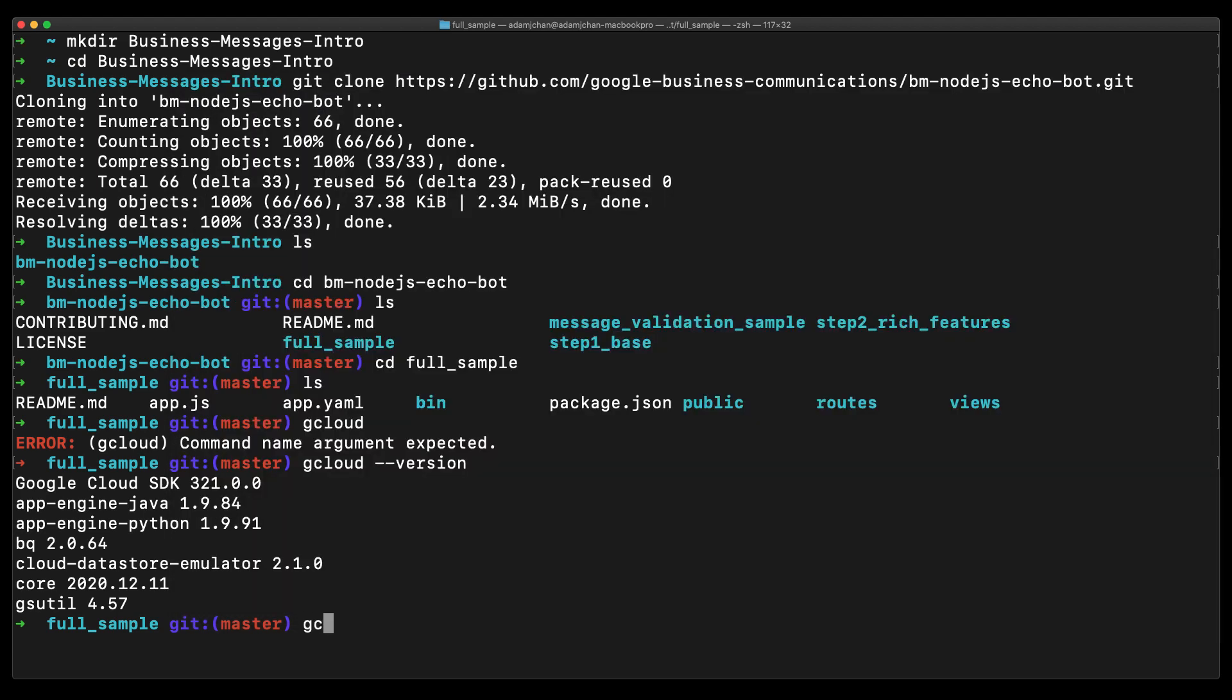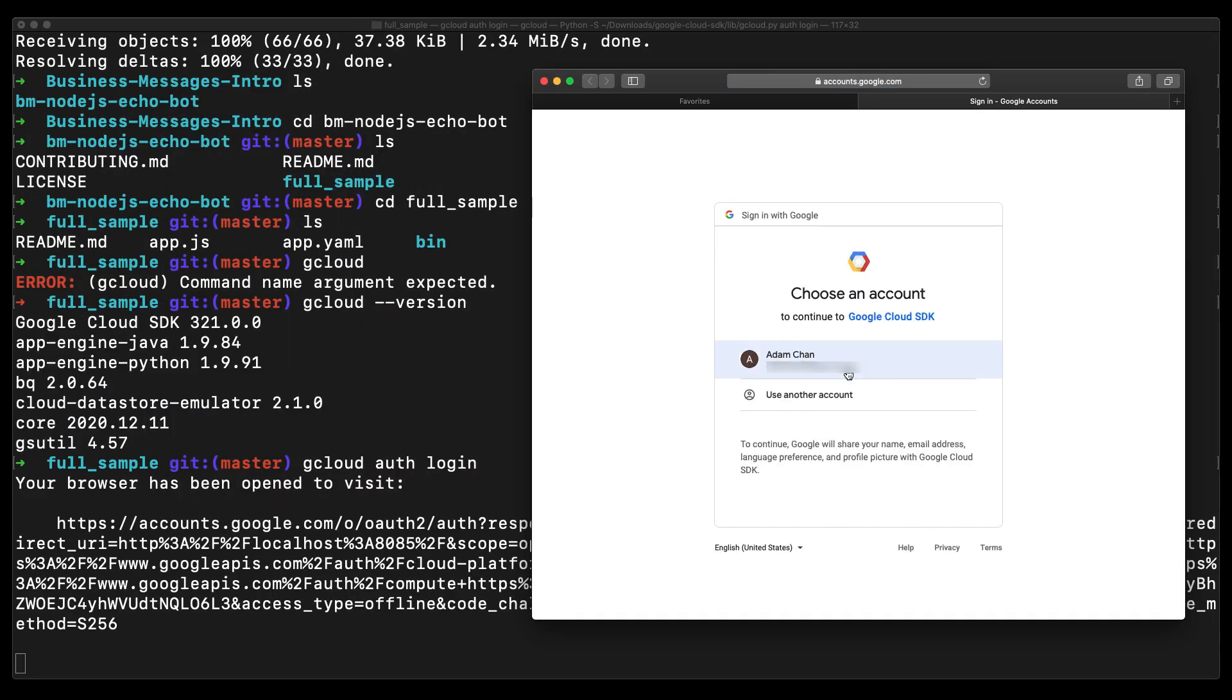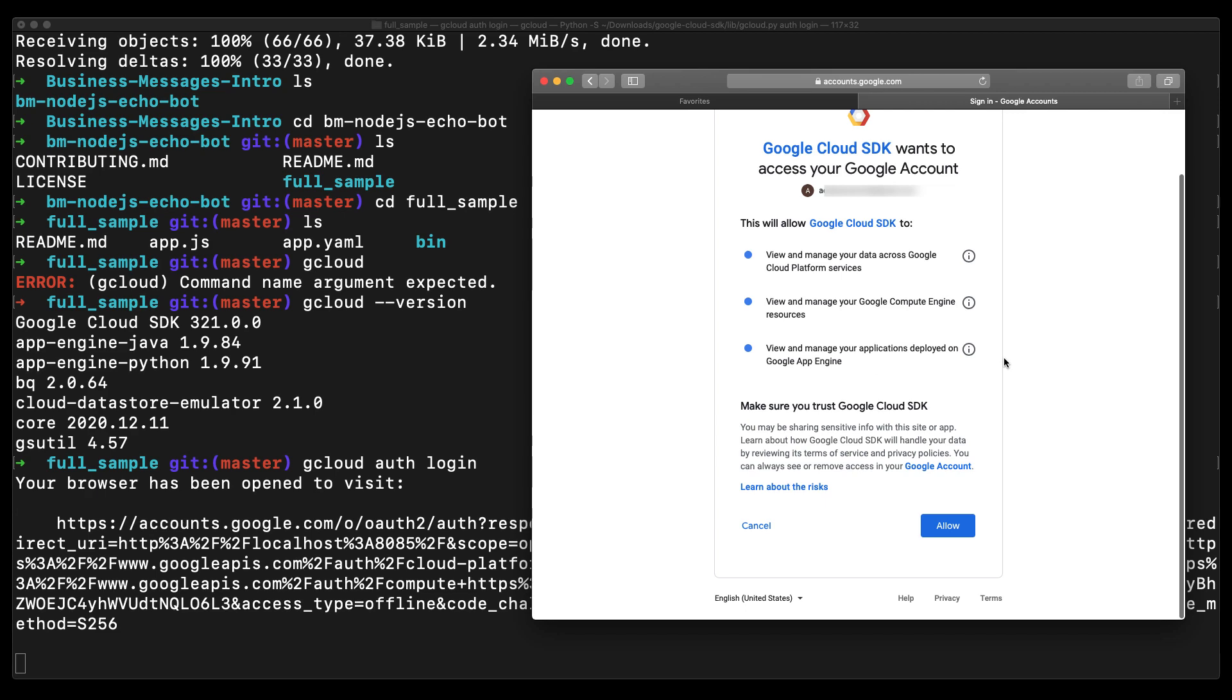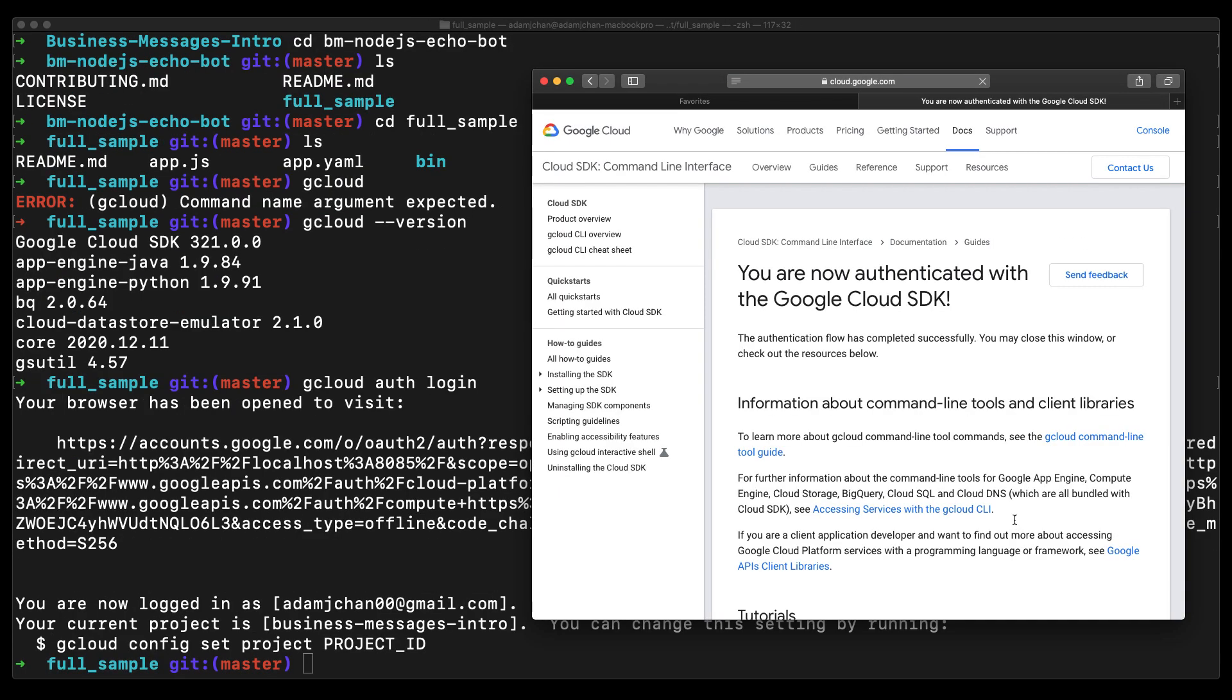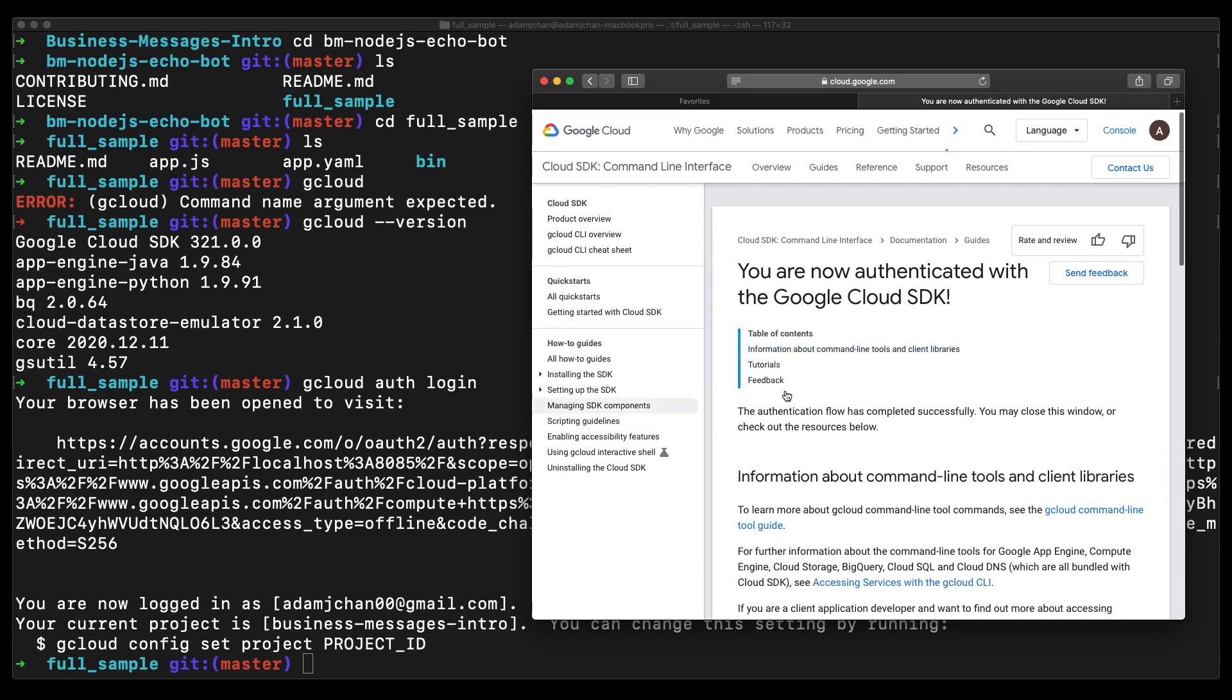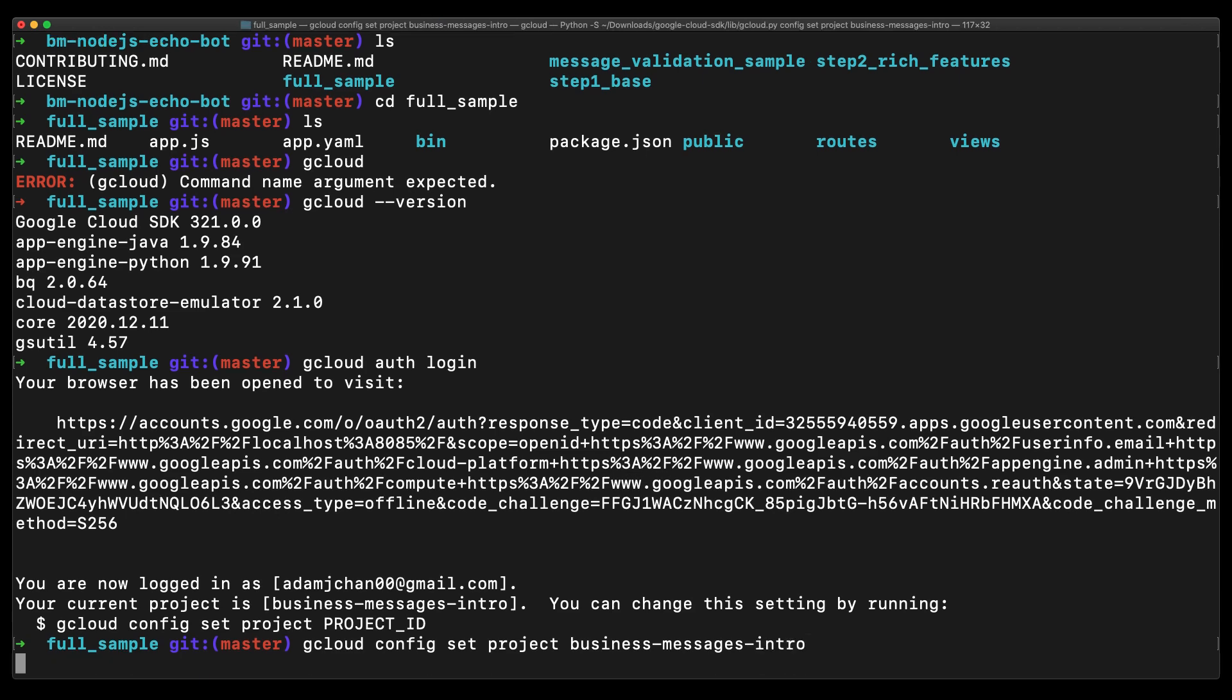With gcloud installed, let's authenticate so we can communicate with our GCP account. Now we should set our project configuration. My GCP project name that I registered with Business Messages is business-messages-intro, so I'll issue this command.